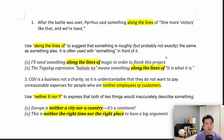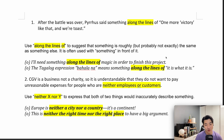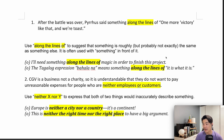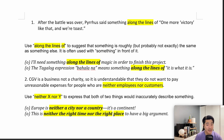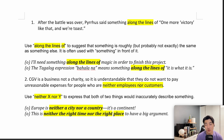Anyway, I didn't know Tagalog, but yeah. Moving on now. CGV is a business, not a charity, so it is understandable that they do not want to pay unreasonable expenses for people who are neither employees nor customers. We use 'neither X nor Y' to express that both things would inaccurately describe something. So basically, we are using neither X nor Y.